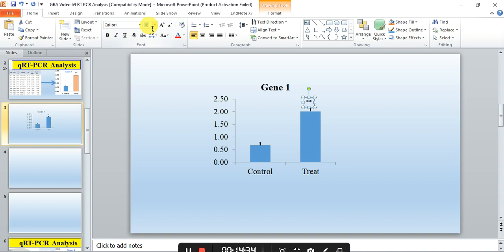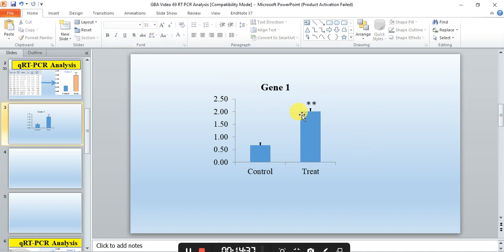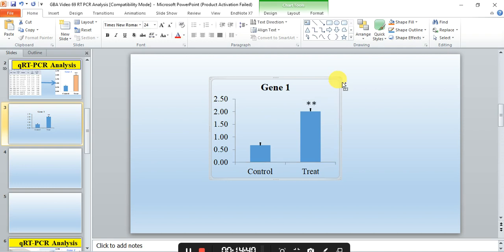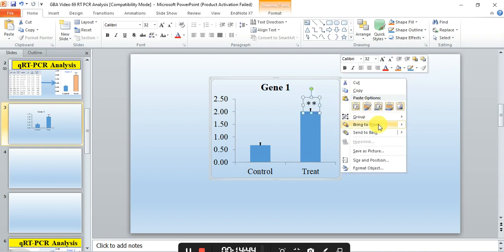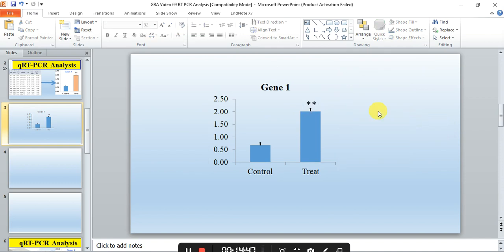Select all and group it. In this way you can clearly make the bar chart so that readers can know this is the highly significant difference. In this way you can analyze your qPCR data, make the graph, and by doing the t-test calculate the significance or non-significance. Hopefully it will help you. If you have any query please comment, and don't forget to like, comment, and share. Thank you.